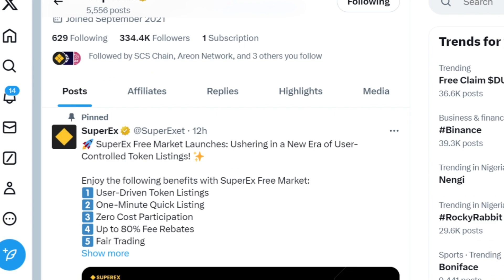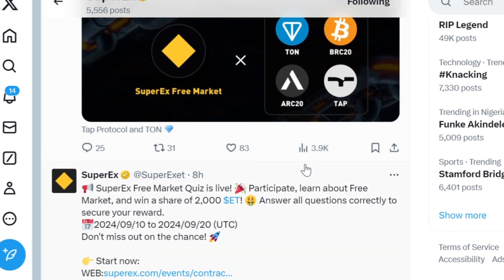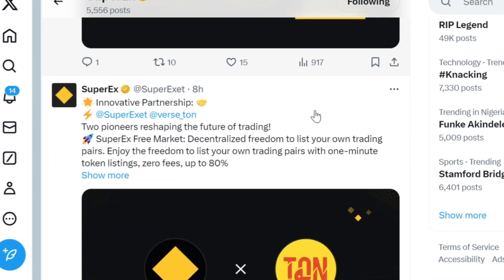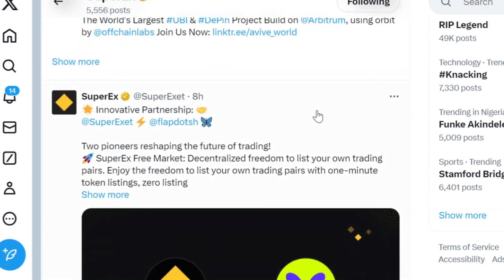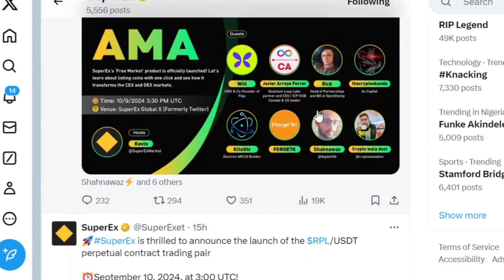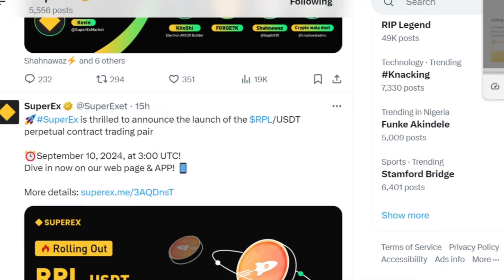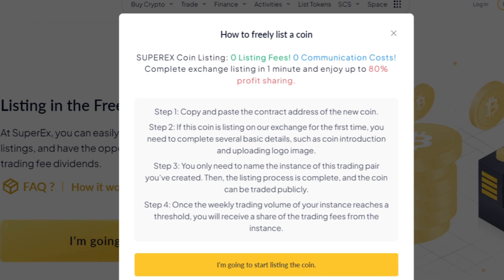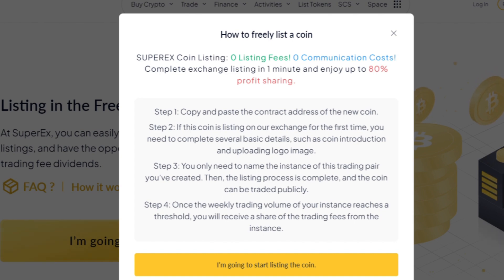In today's video I'll guide you on how to create your listing on this platform. I made a video on the project a few days ago and now the project is finally out. I'll drop a link in the description — that's the first link. Tap on that link, create your SuperEx account, verify your account, then tap on the second link which brings you to this interface.